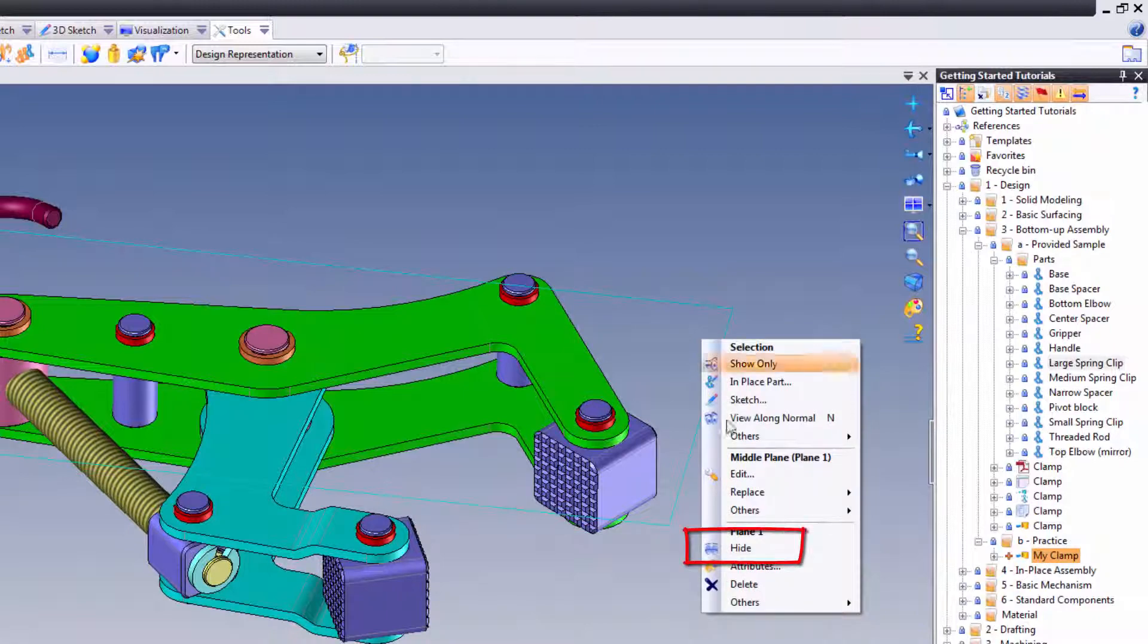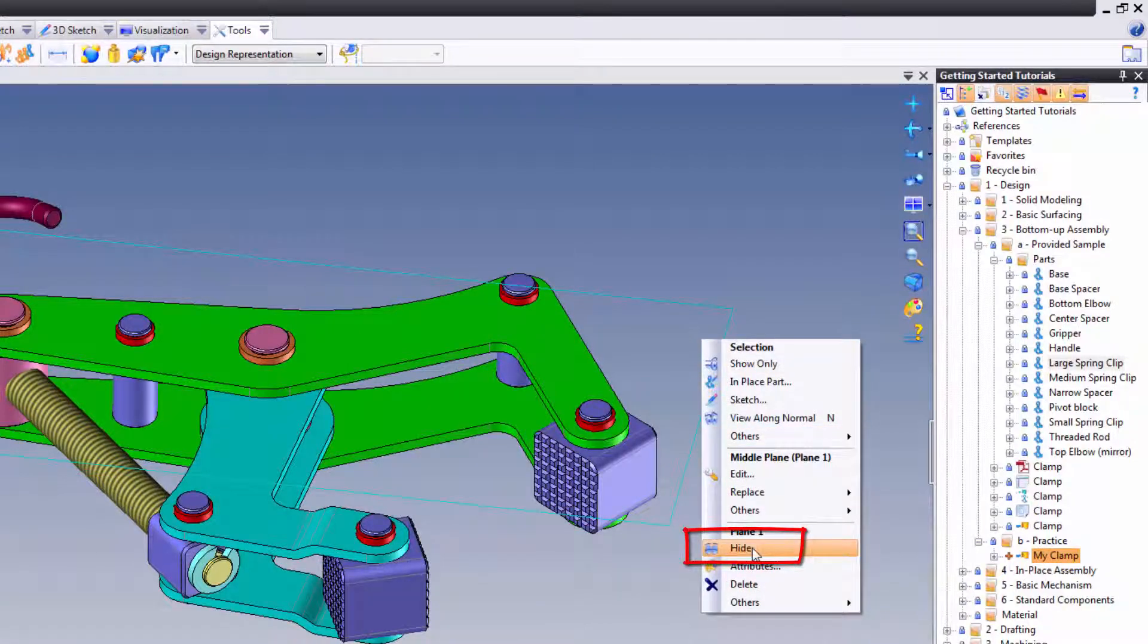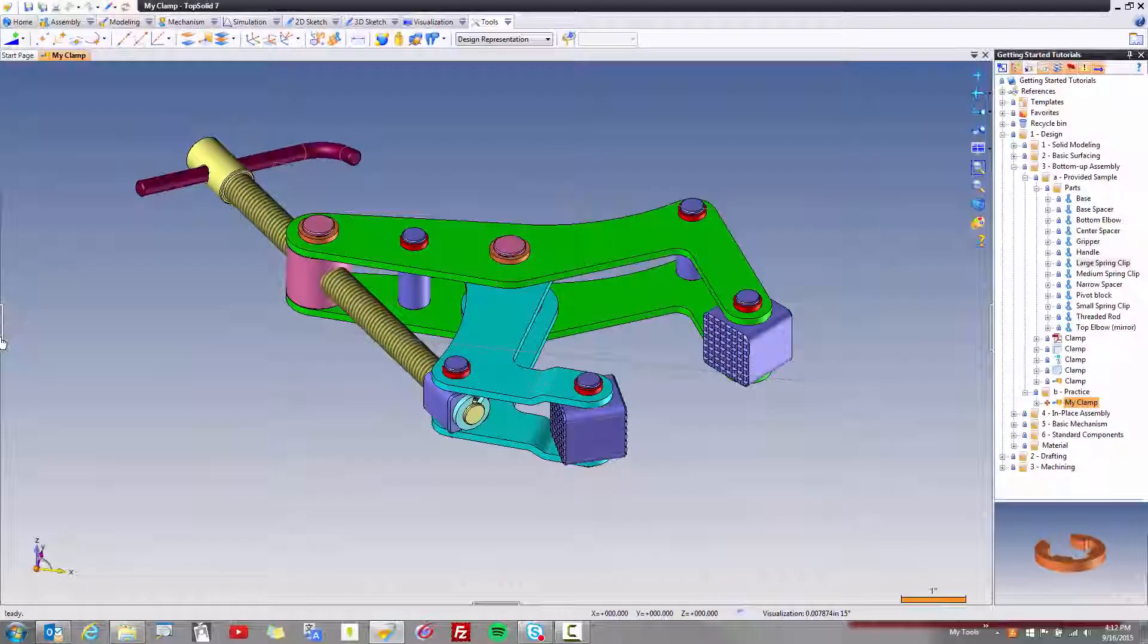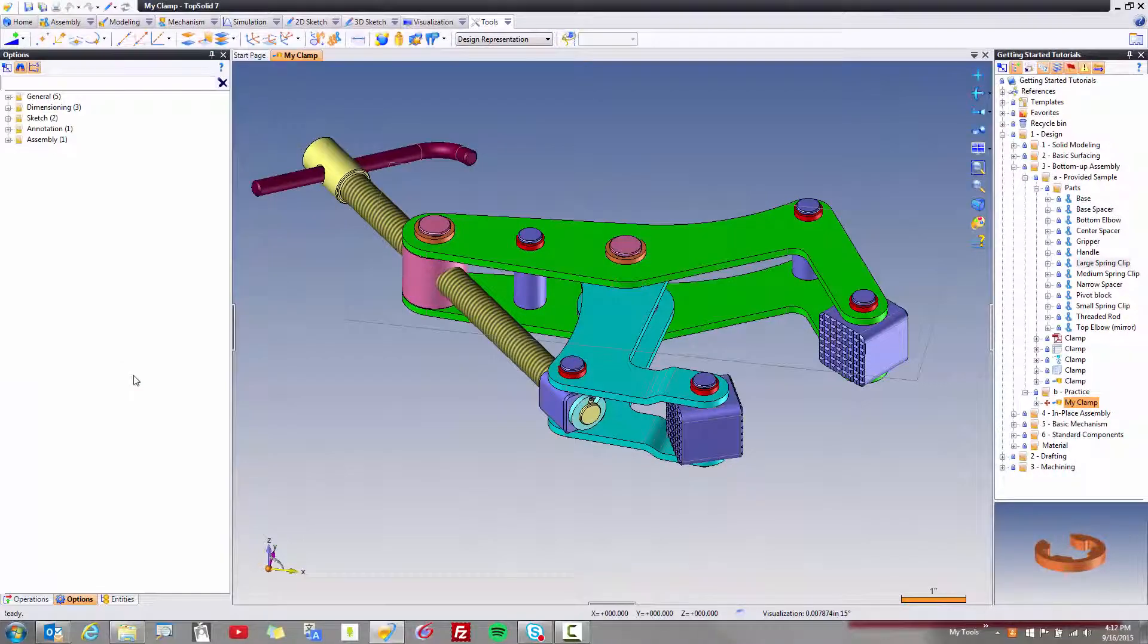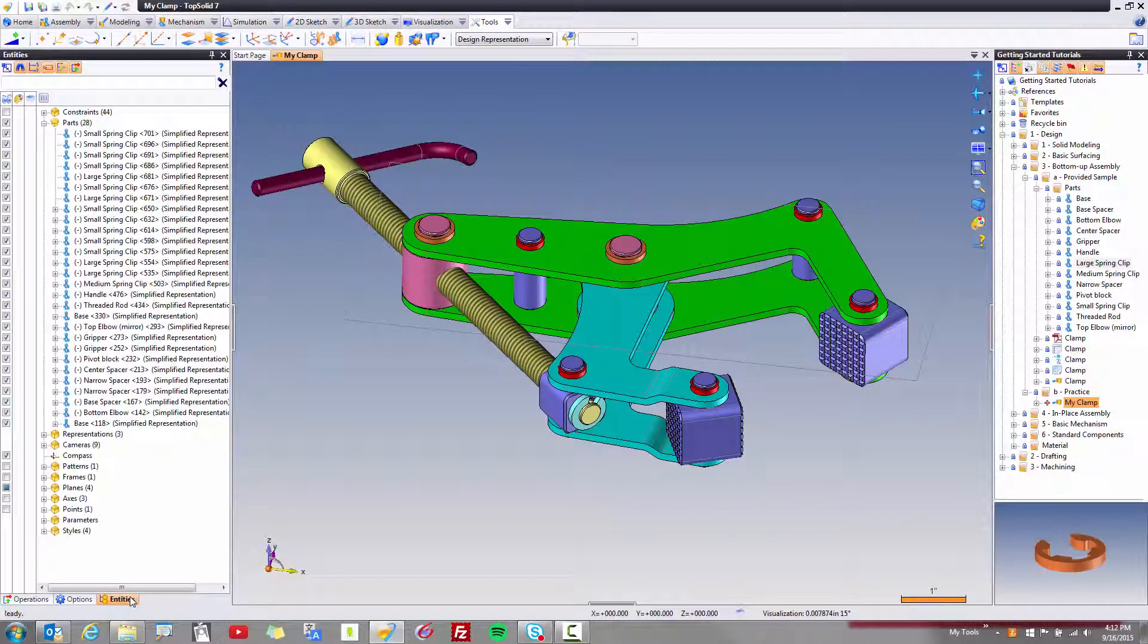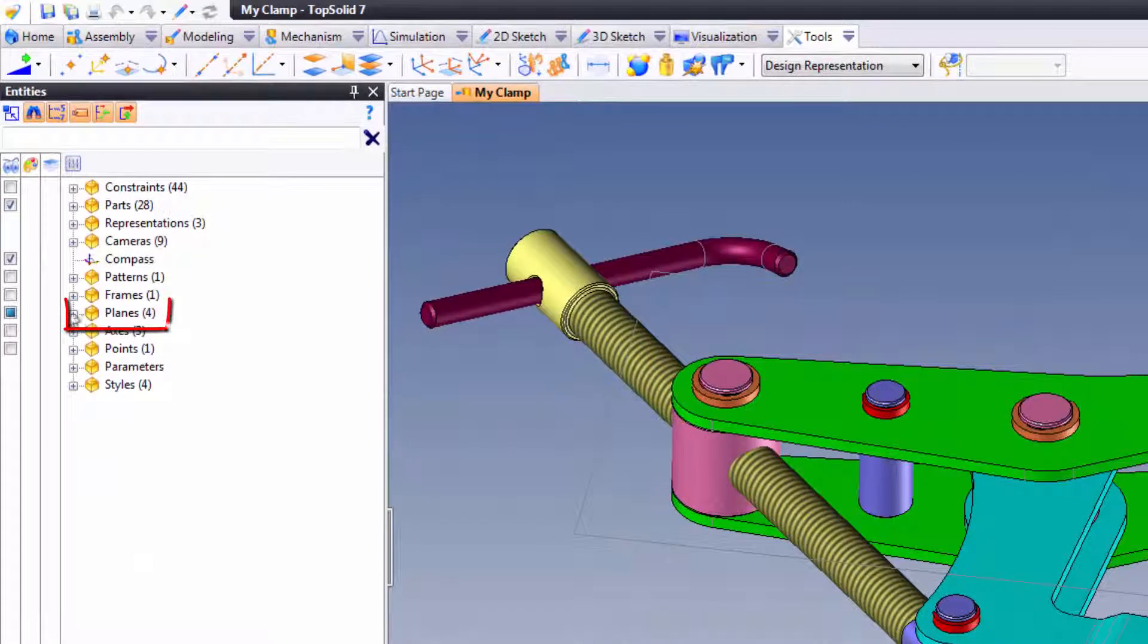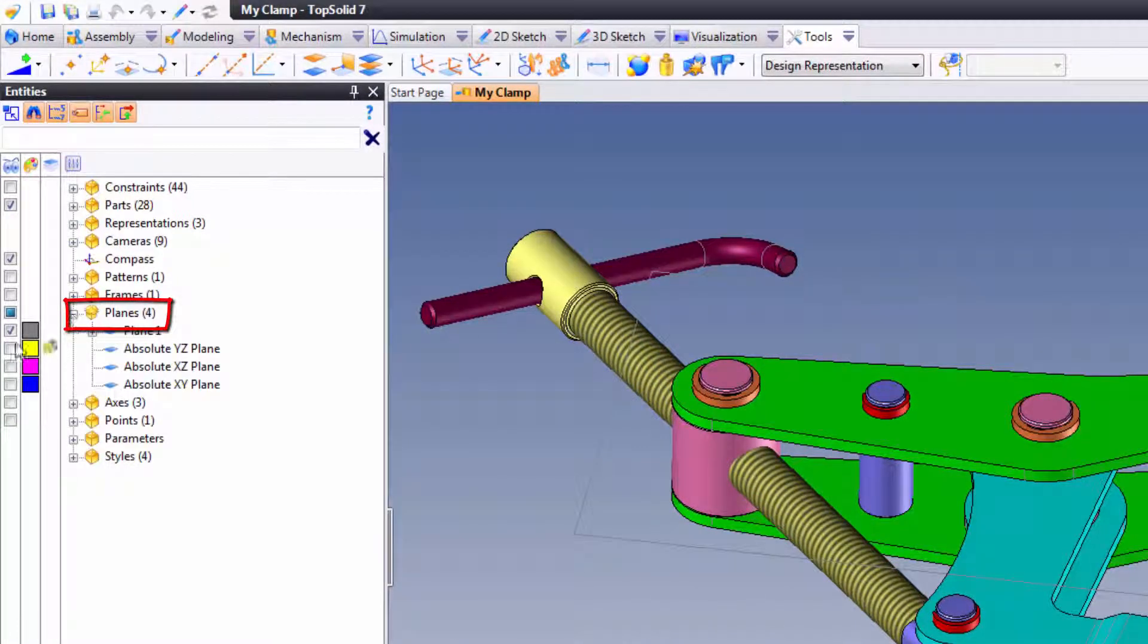You can, of course, right-click on it, and you'll see Hide. This is probably the easiest, most direct way to work. You can also go to your Entities Manager and go to Planes and hide it this way. Perfect.